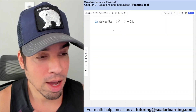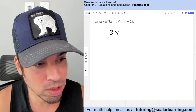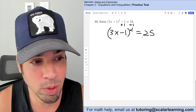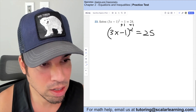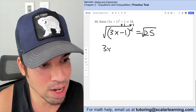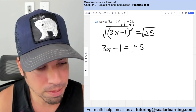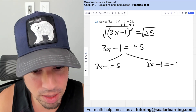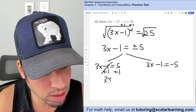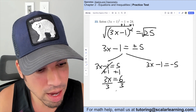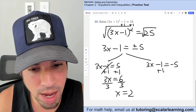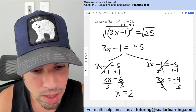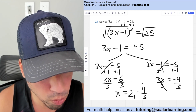Solve the quadratic using the square root method. Starting with (3x minus 1) squared minus 1 equals 24, add 1 to both sides to get (3x minus 1) squared equals 25. Taking the square root of both sides gives 3x minus 1 equals plus or minus 5. Splitting into two equations: 3x equals 6 gives x equals 2, and 3x equals negative 4 gives x equals negative 4/3.